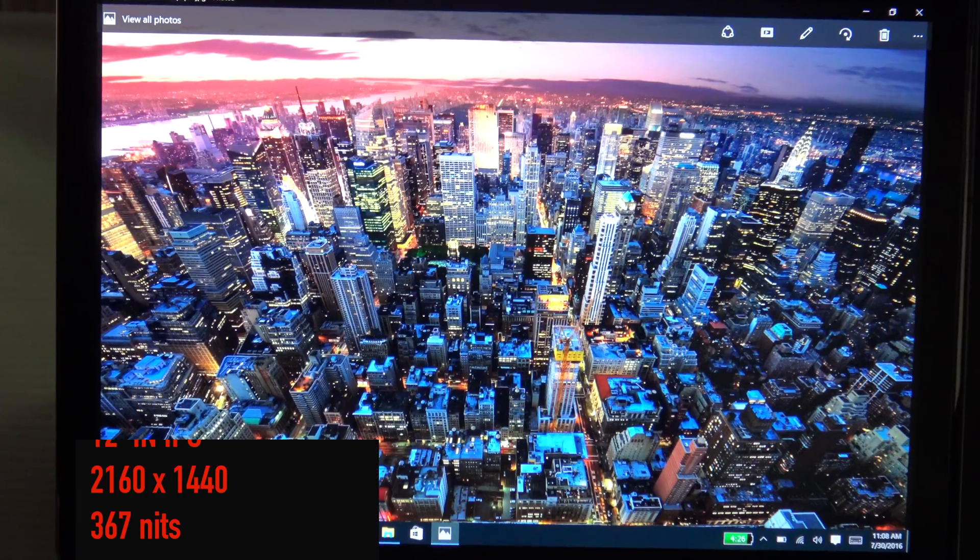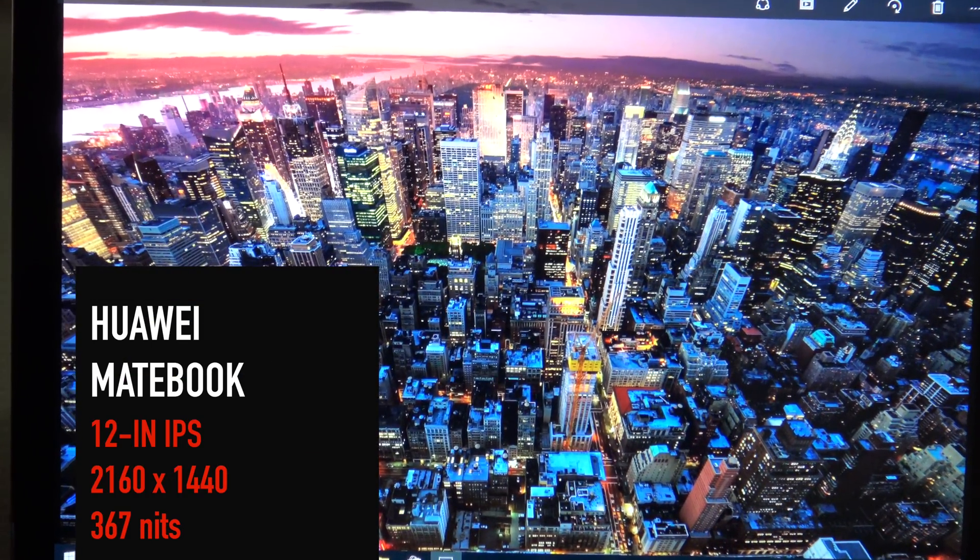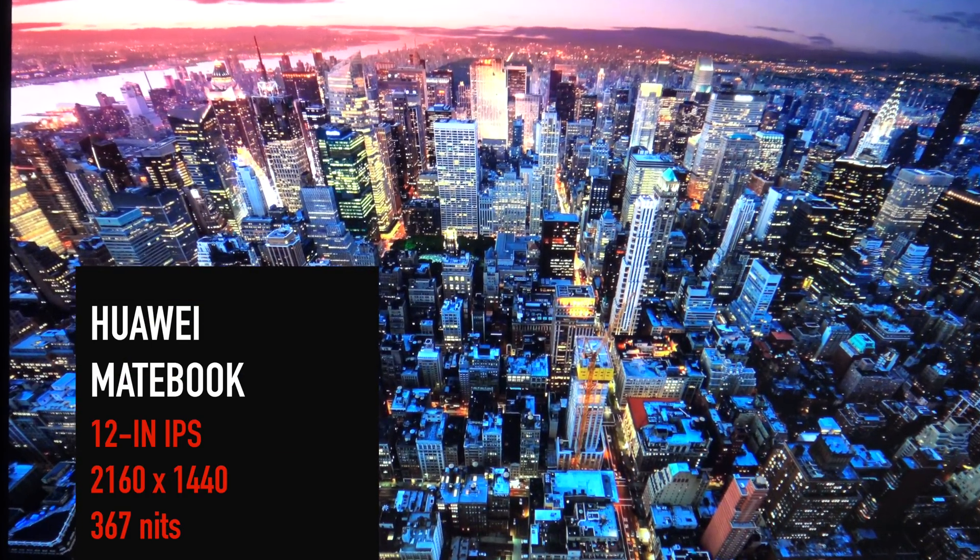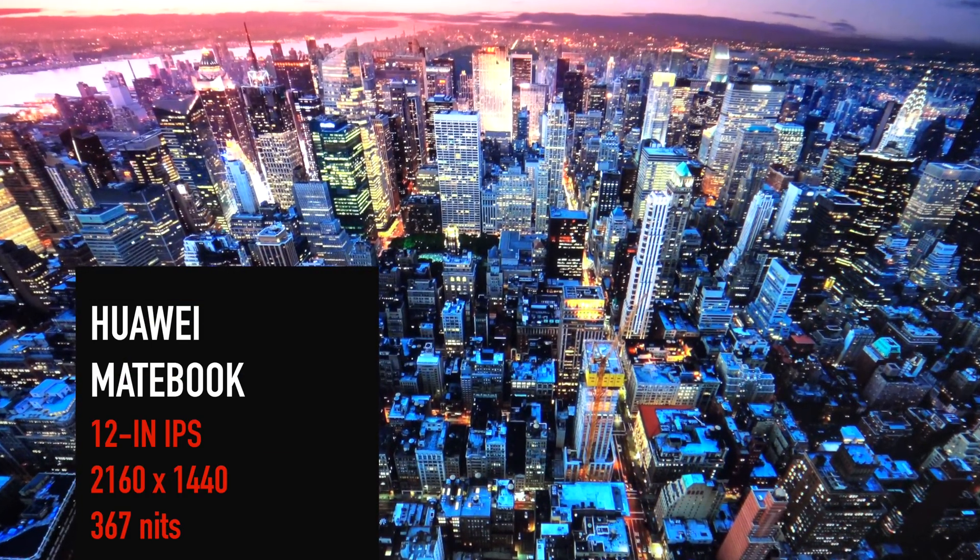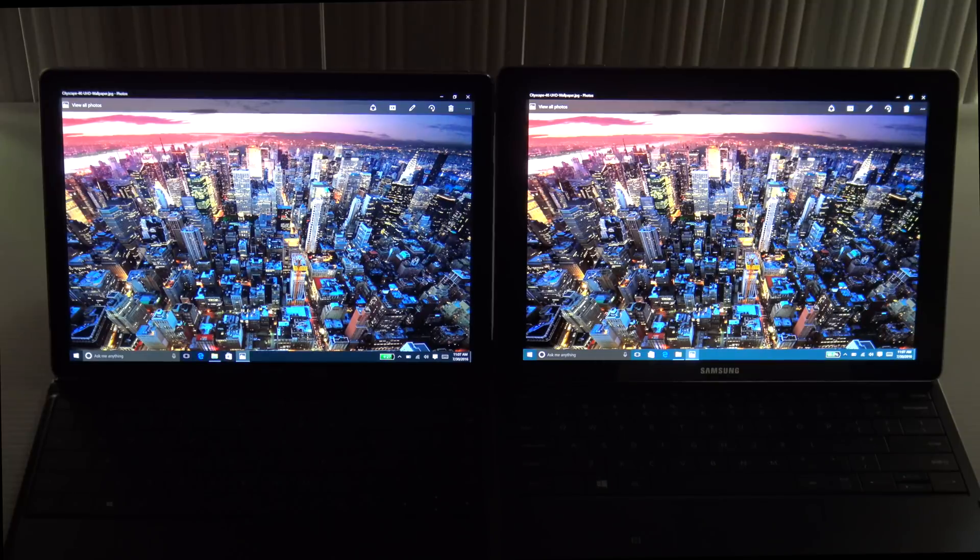As far as the displays are concerned, they both are excellent. The Huawei Matebook has a 12-inch display with an IPS panel that has a resolution of 2160 by 1440.